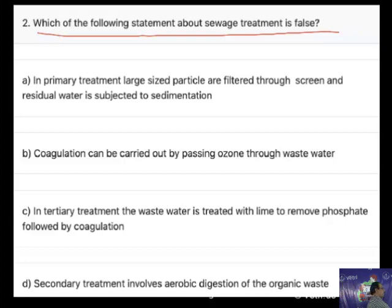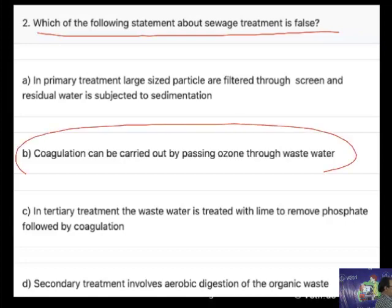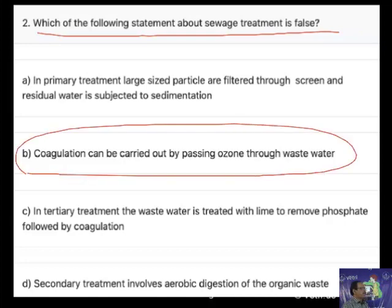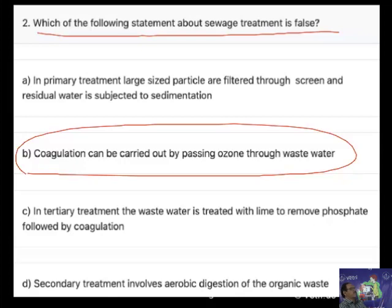So what is the correct answer? B is the correct answer. Coagulation can be carried out by passing ozone through waste water — this statement is false. By passing ozone through waste water, no coagulation takes place. So the correct answer is B.